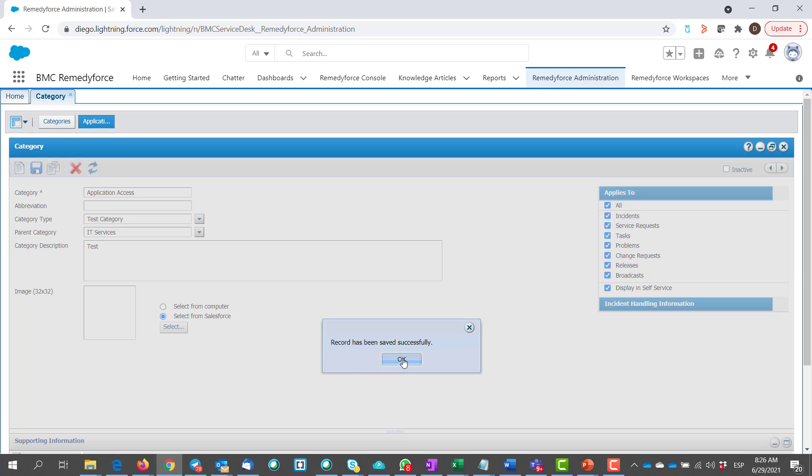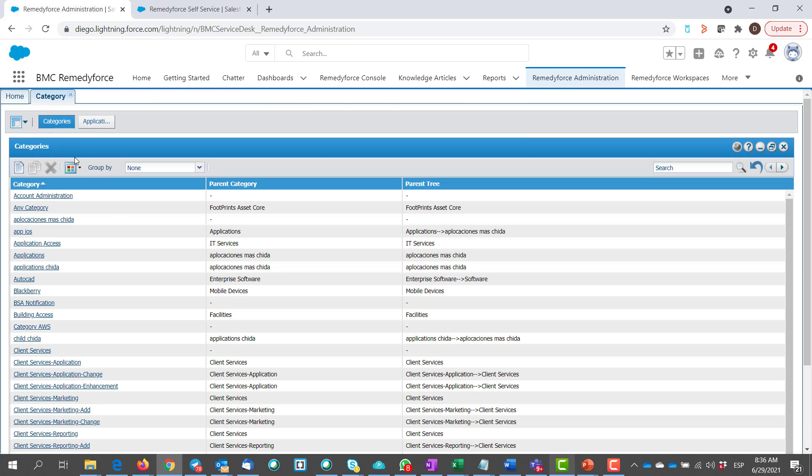Go to the category tab. You can see it is updated under the parent category IT services and parent IT service.